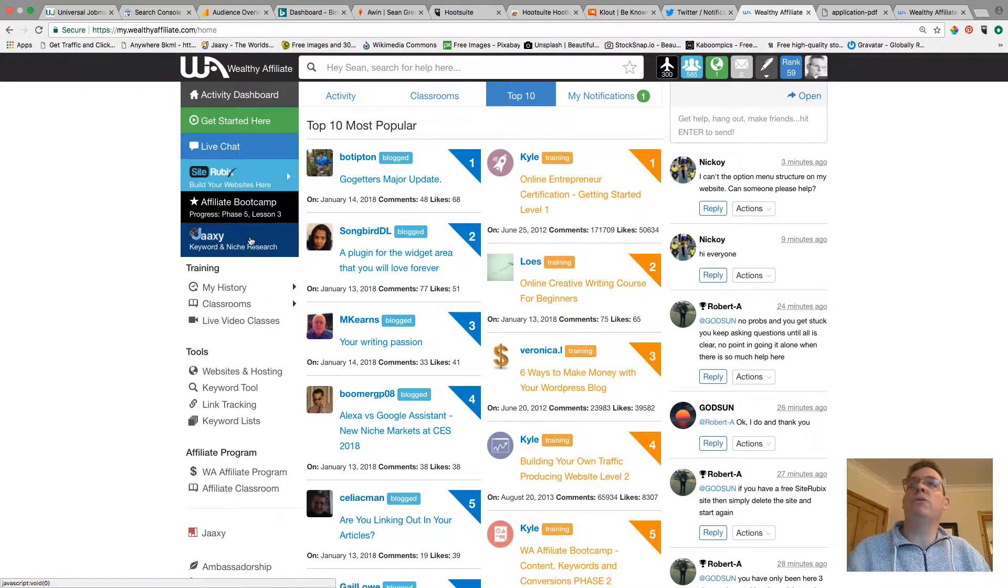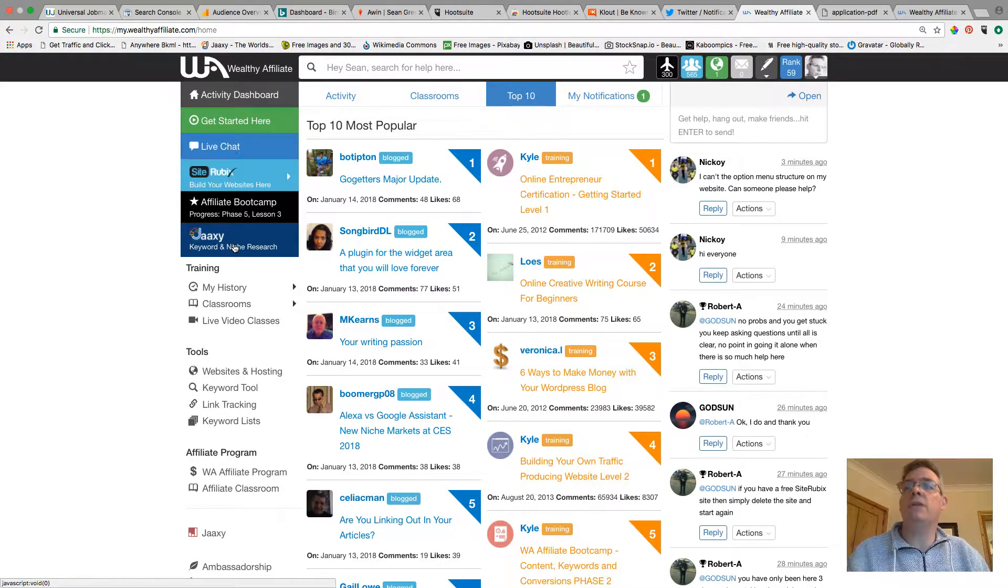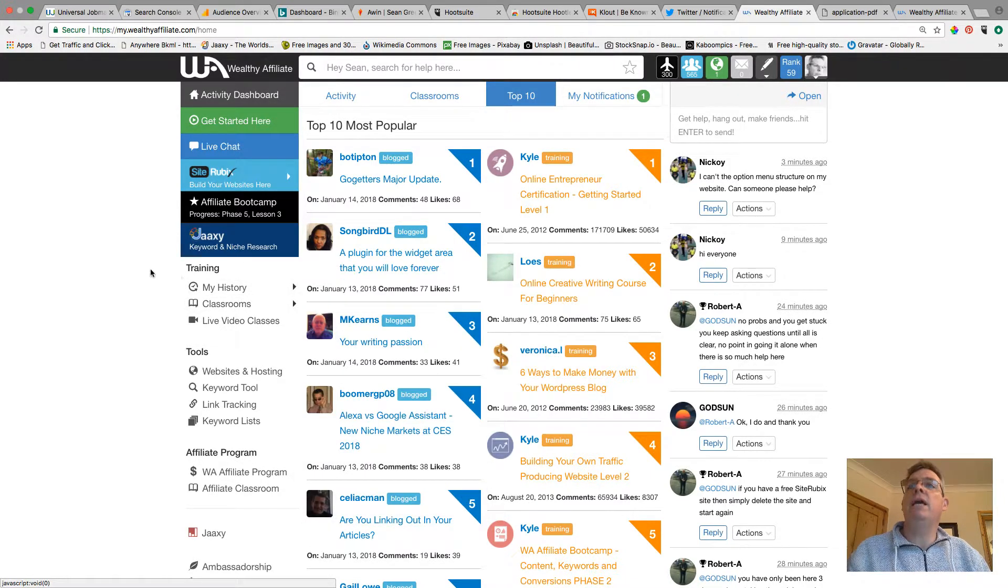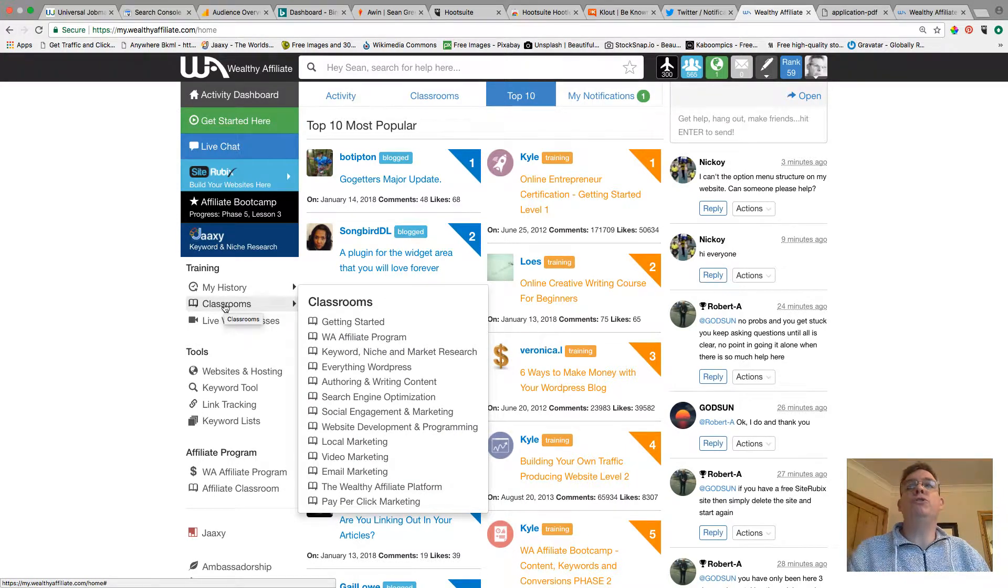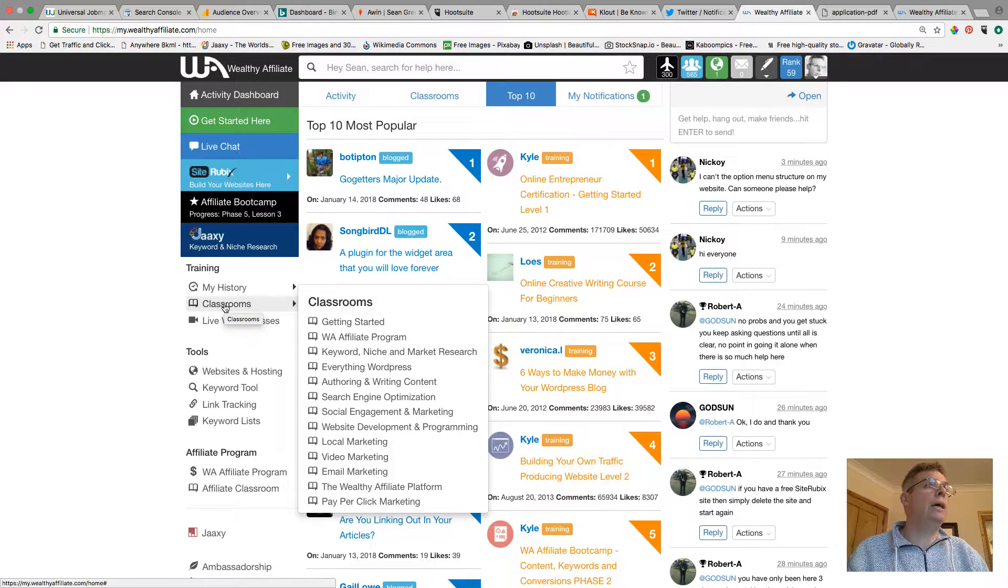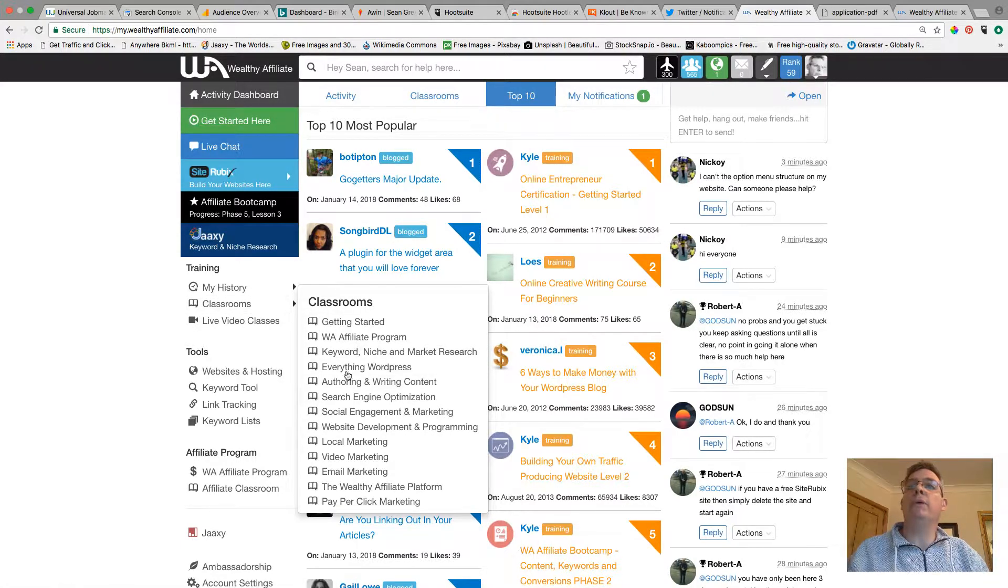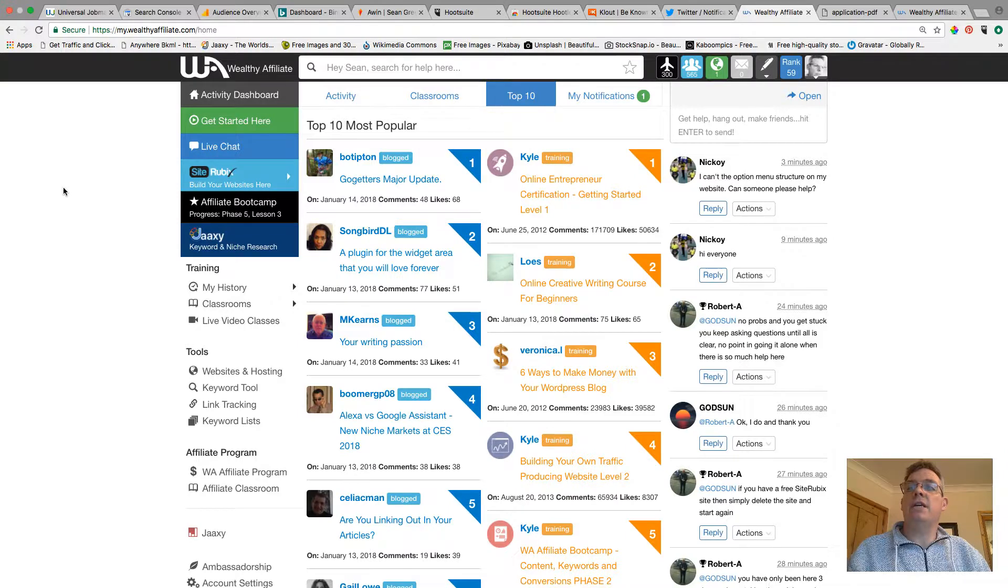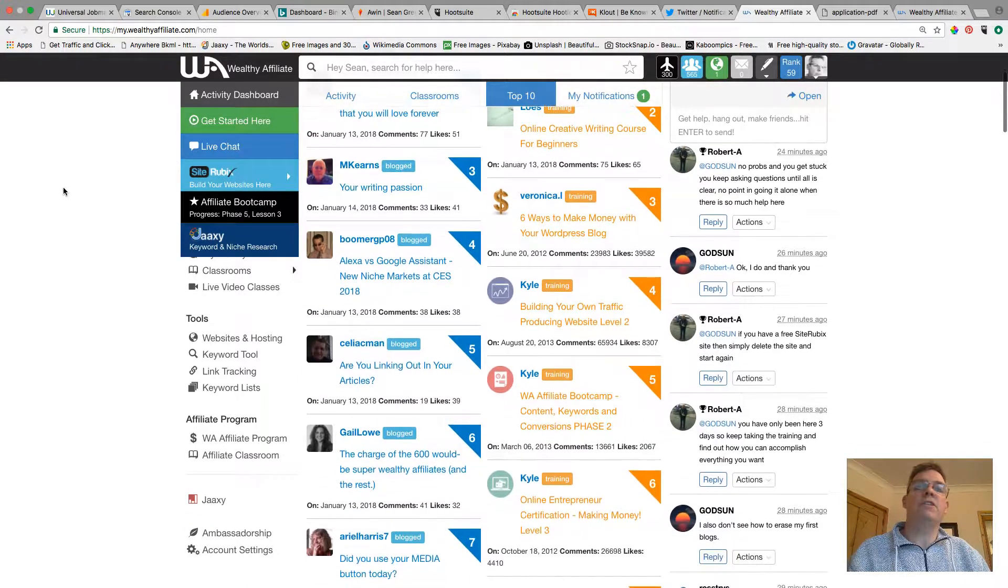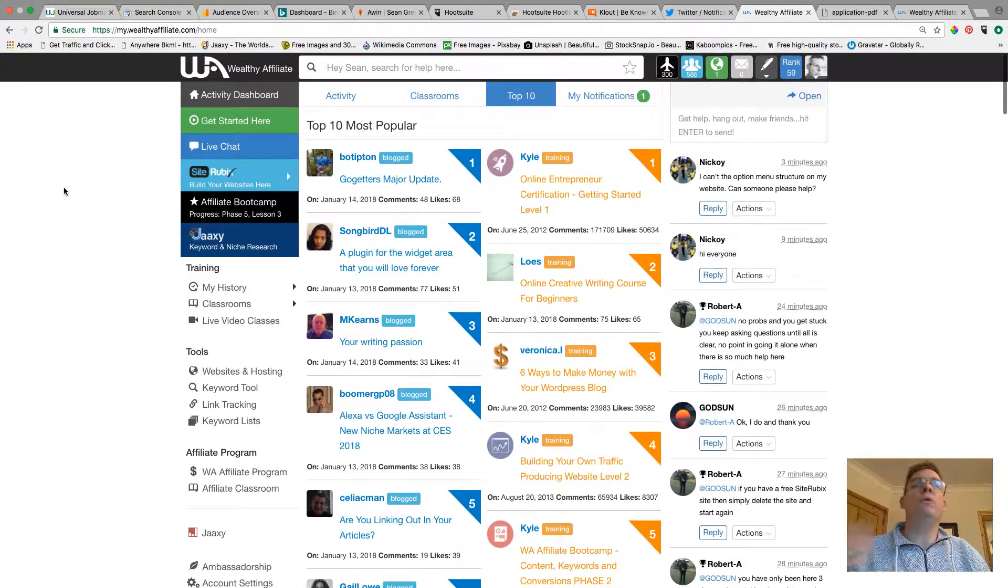Much the same sort of things. You've got the keyword tool here which you'll have access to as a free member, history, and as you can see the classrooms are unlocked as well. You do get access as a free member to the first classroom for the getting started but you won't get access to the rest. But as you can see, unlocks a whole heap of other stuff and new tools that you can get into which I won't get into here.